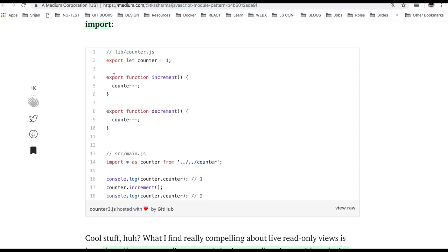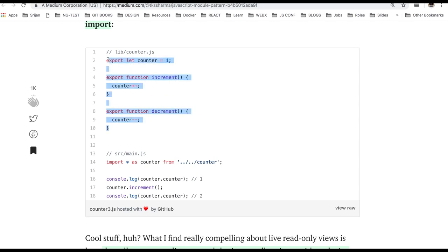So we are exporting the function from this file and all the Angular, React, all these framework libraries are using this kind of import export. Here we are exporting these three things: counter variable, function increment and decrement, and here we are importing them.